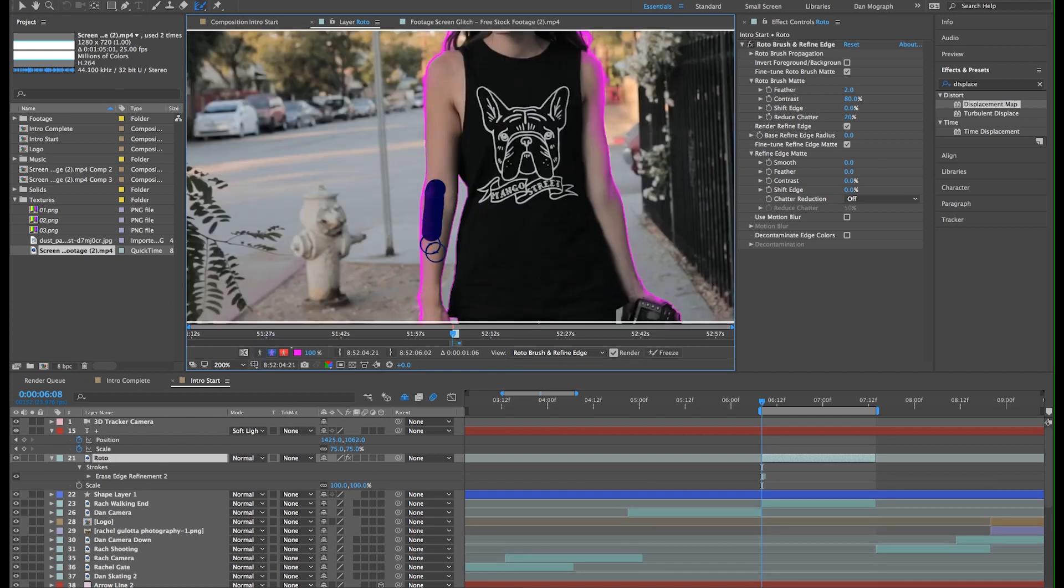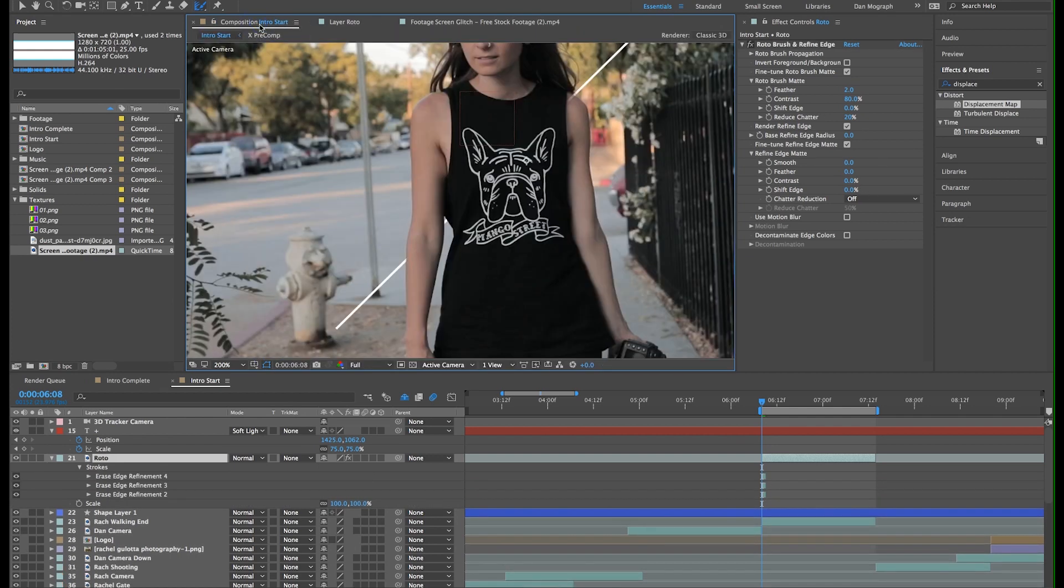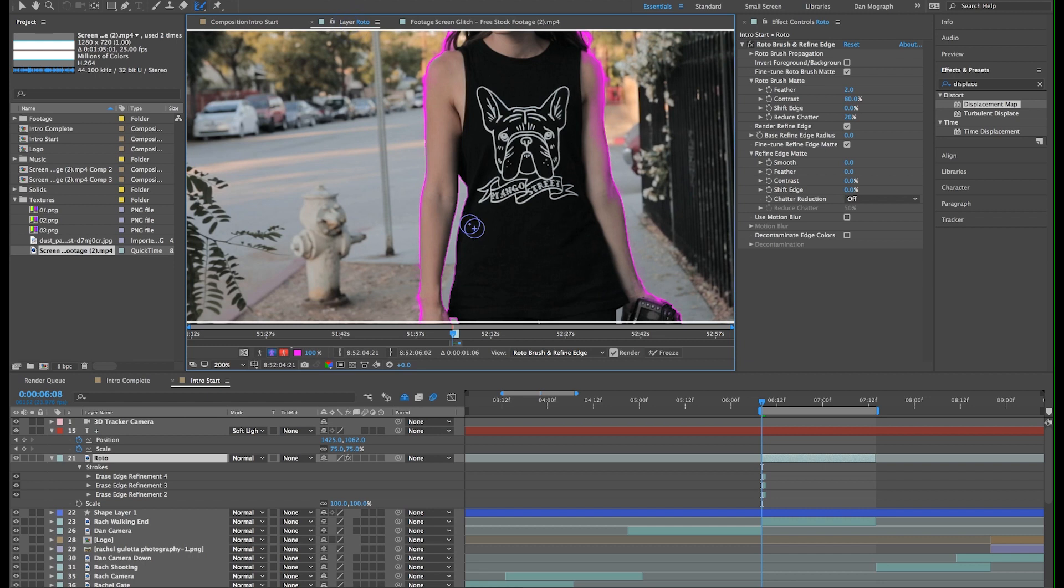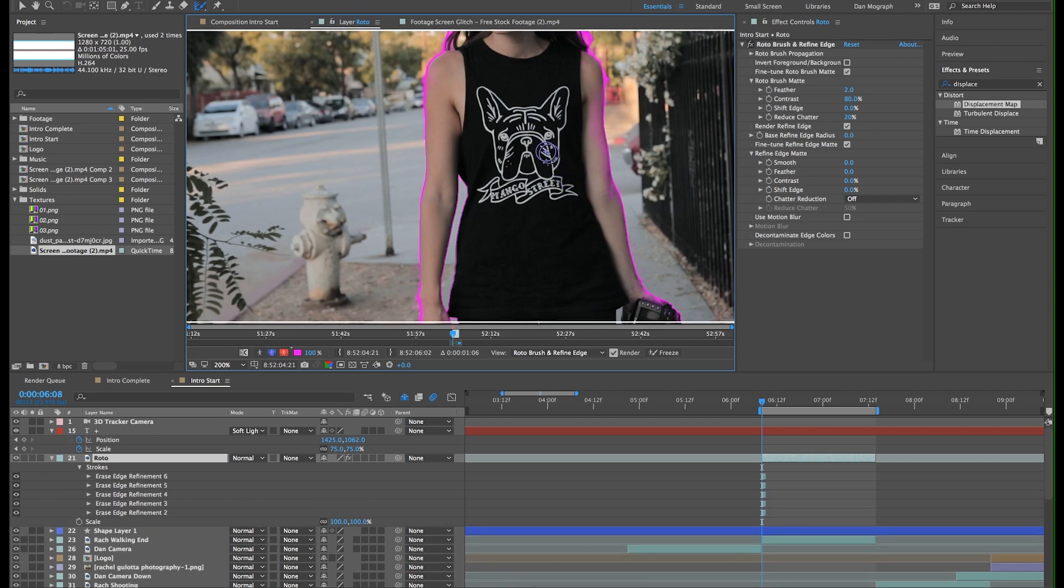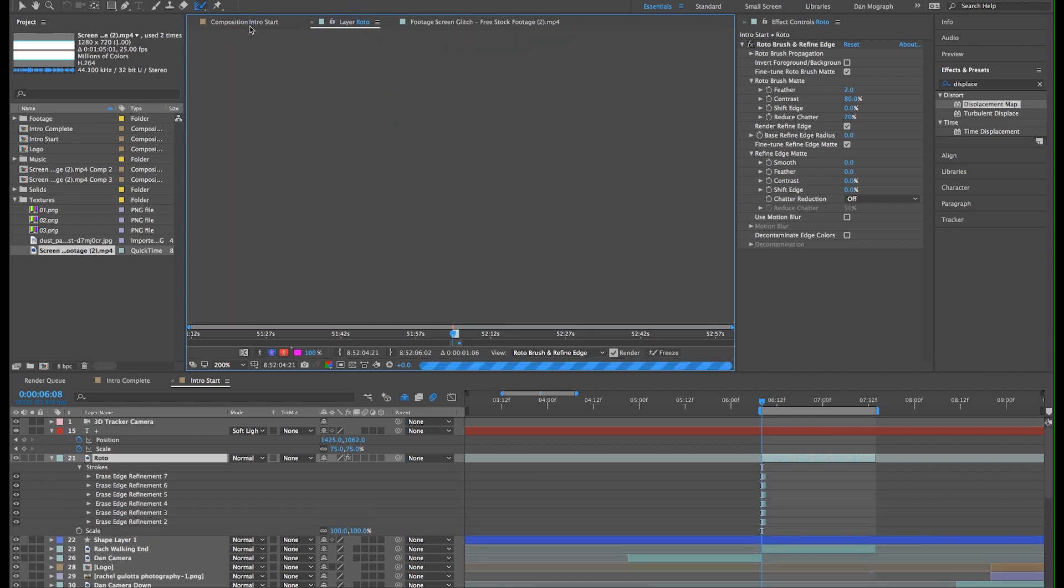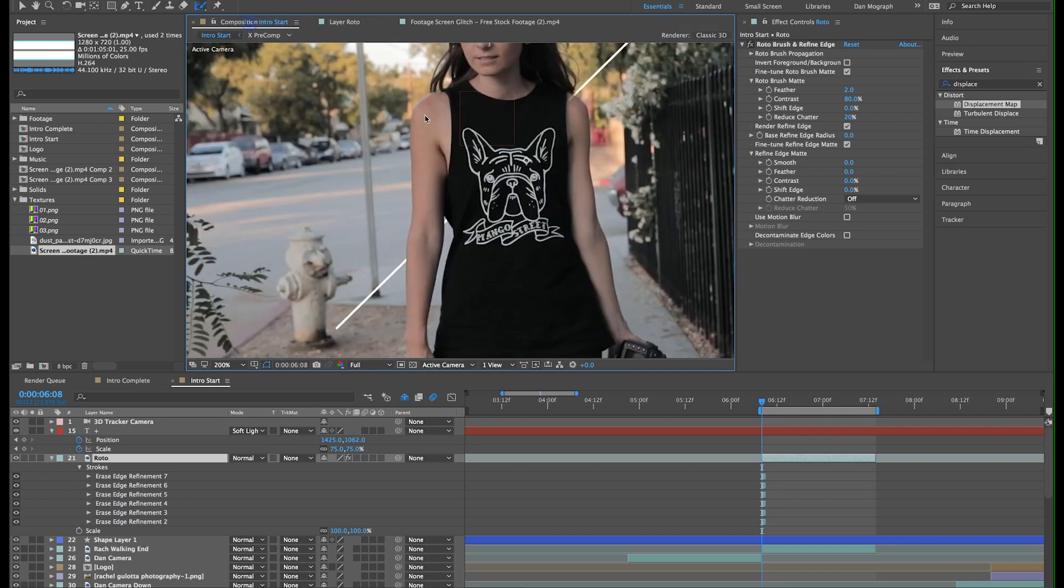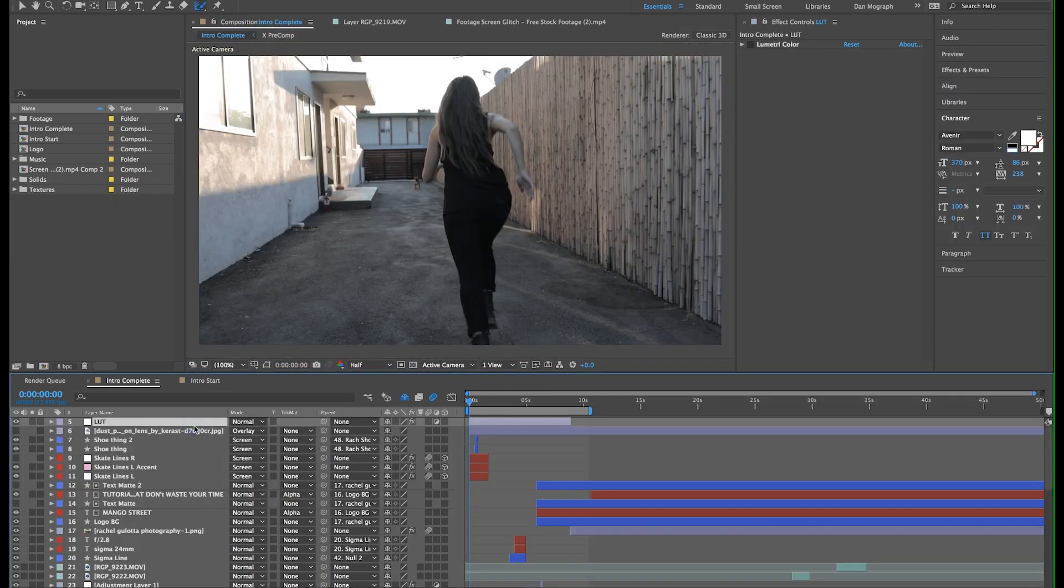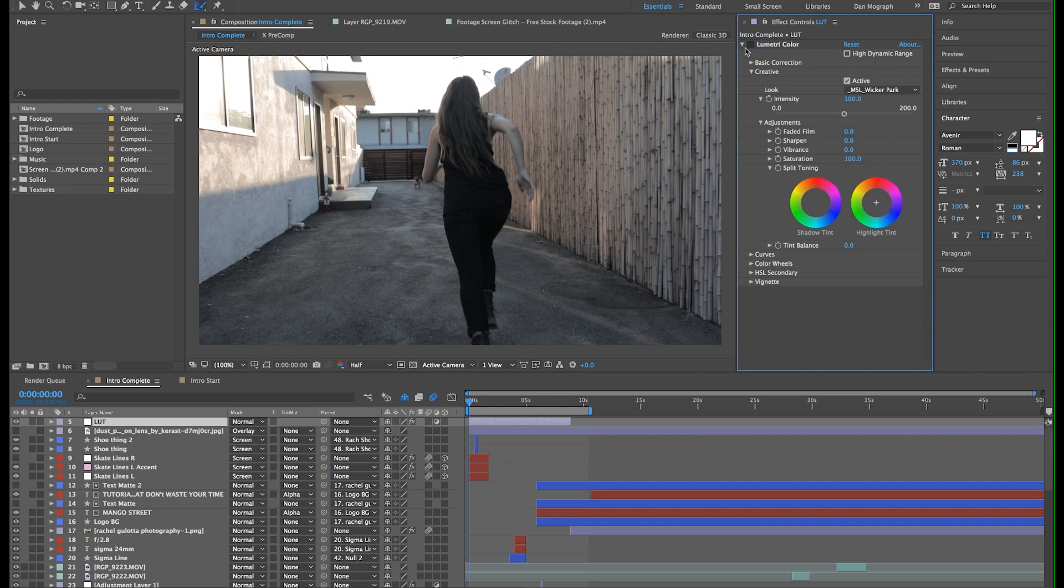That about does it for this intro. I just transitioned to our photo with our logo animating in and then out to reveal our tagline. I also added an adjustment layer for the whole comp and used Lumetri color and loaded my Wikipark LUT to the creative section of that plugin. You can pick up our LUTs at mangostreetlab.com.